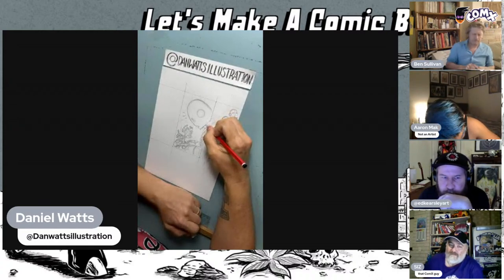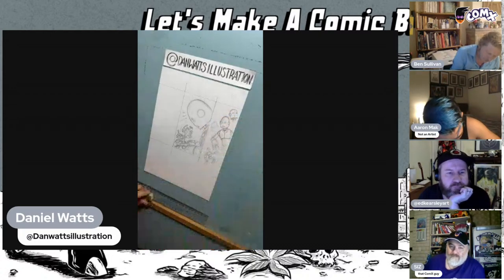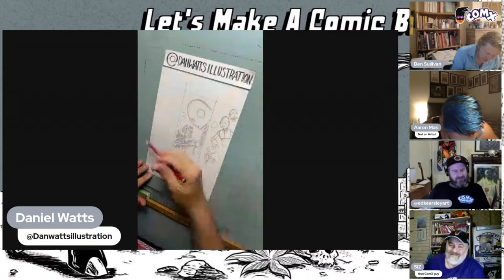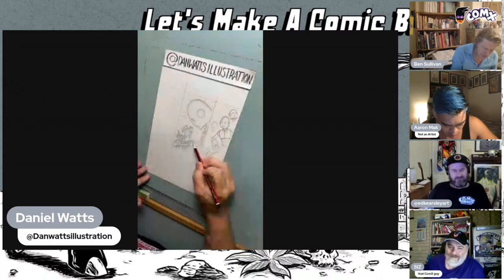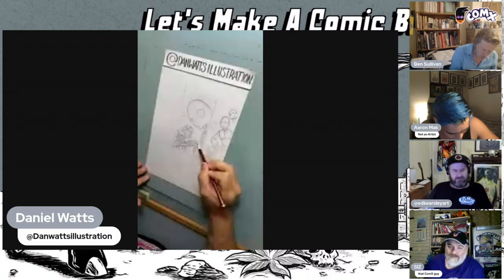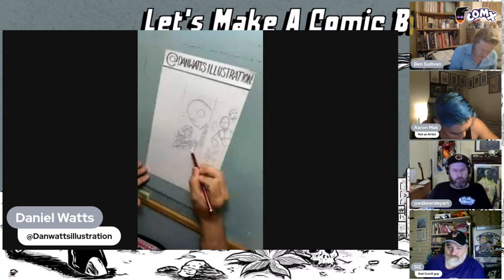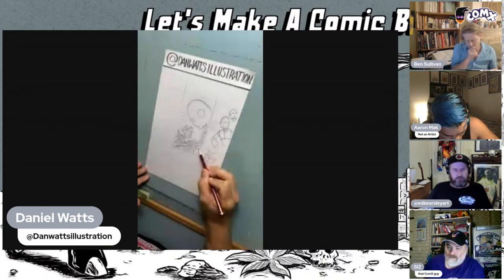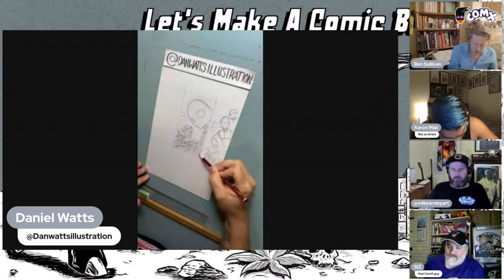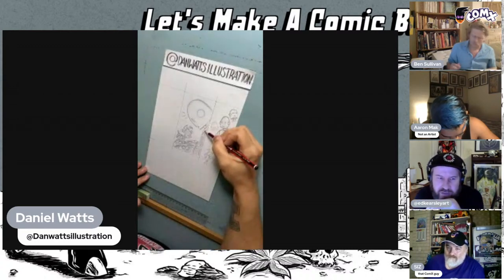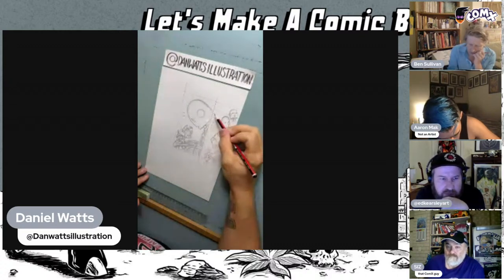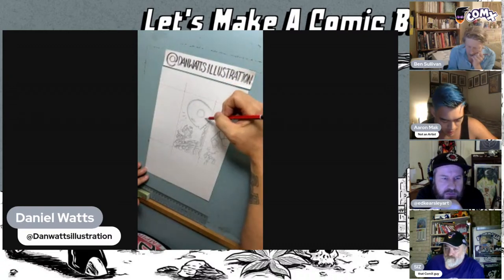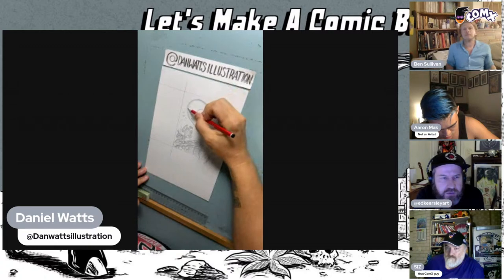Daniel's panel is looking awesome. I'm still loving the little warm-up sketches too. Next week will be our second last show for this season — the penultimate episode of Let's Make a Comic Book Season One.